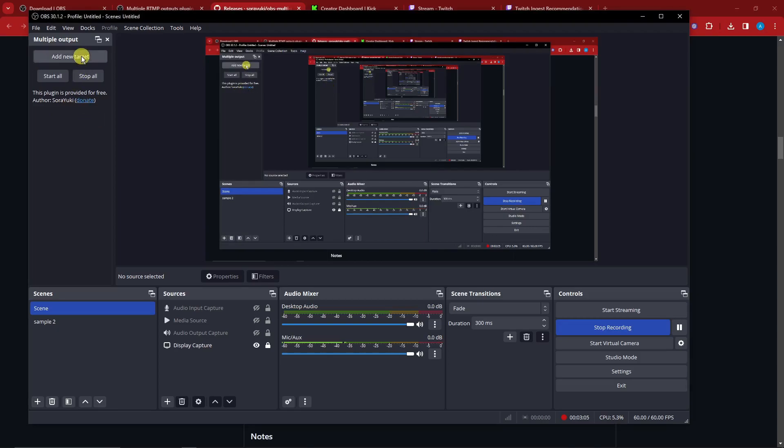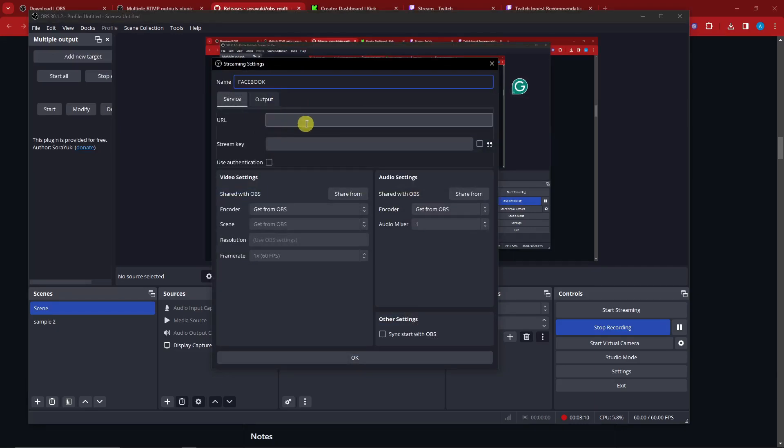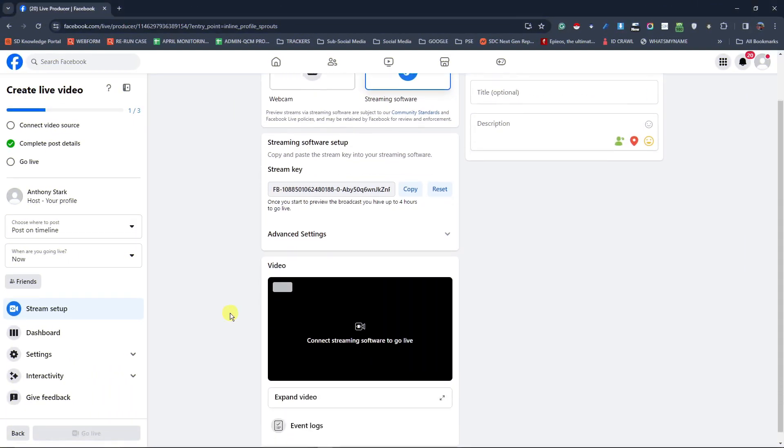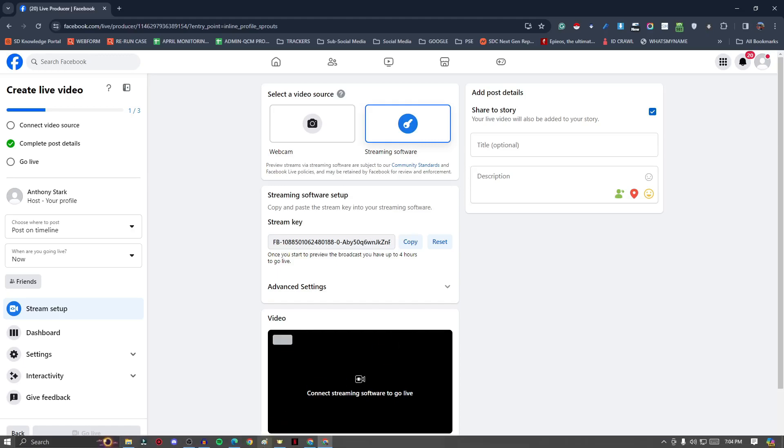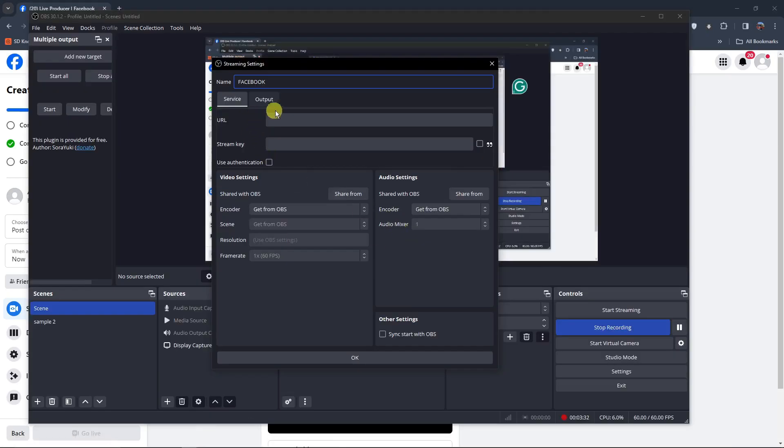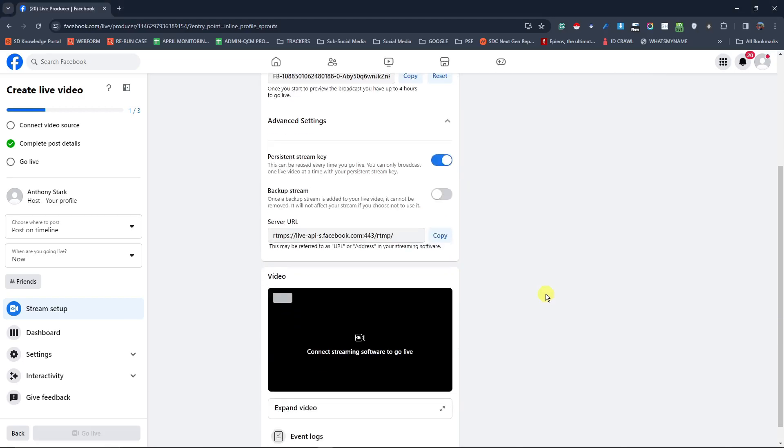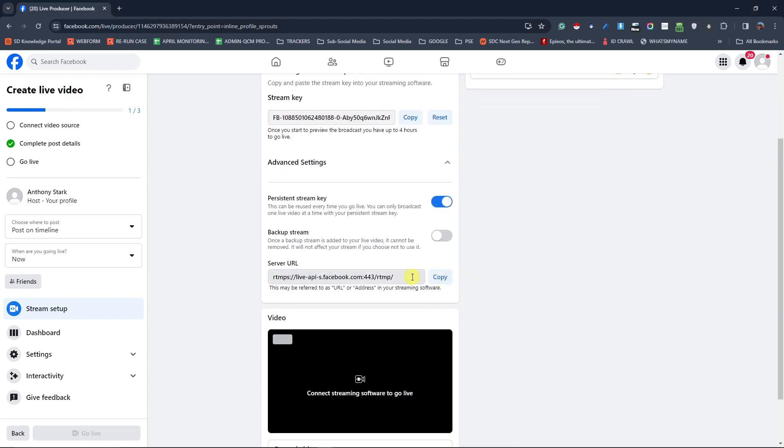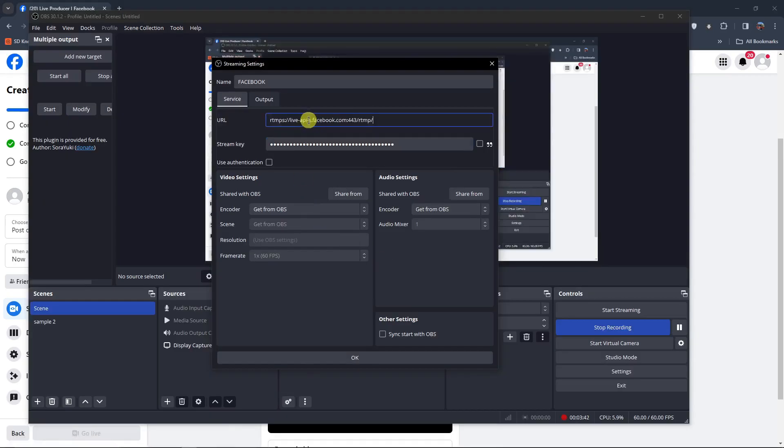If you add a new target here, I'm going to name this one Facebook, and then I'm going to need the URL and stream key for Facebook. To get that, I'm going to go to my Facebook Live stream. The stream key is going to be this one, I'm going to simply copy this and go back to OBS, paste this one right there. With this one I'm going to need the URL, which is going to be this one. Go back to OBS, paste it right there.